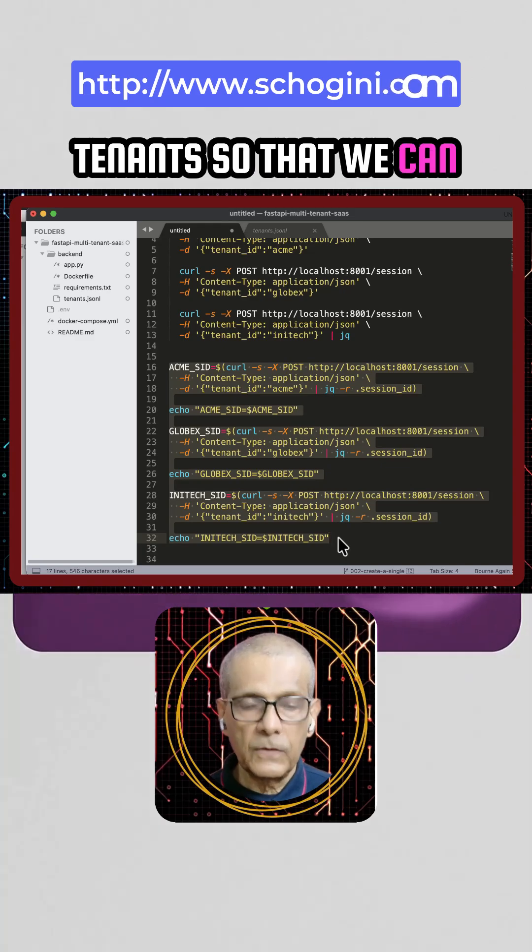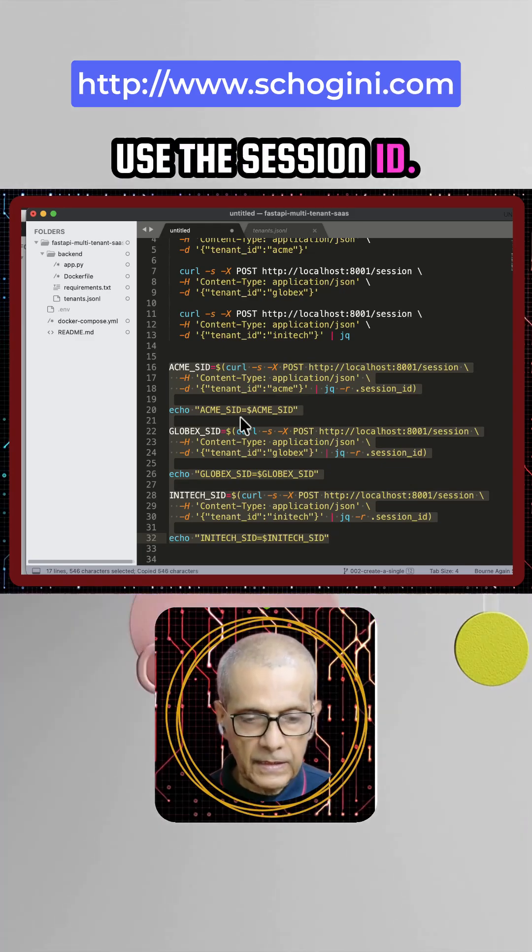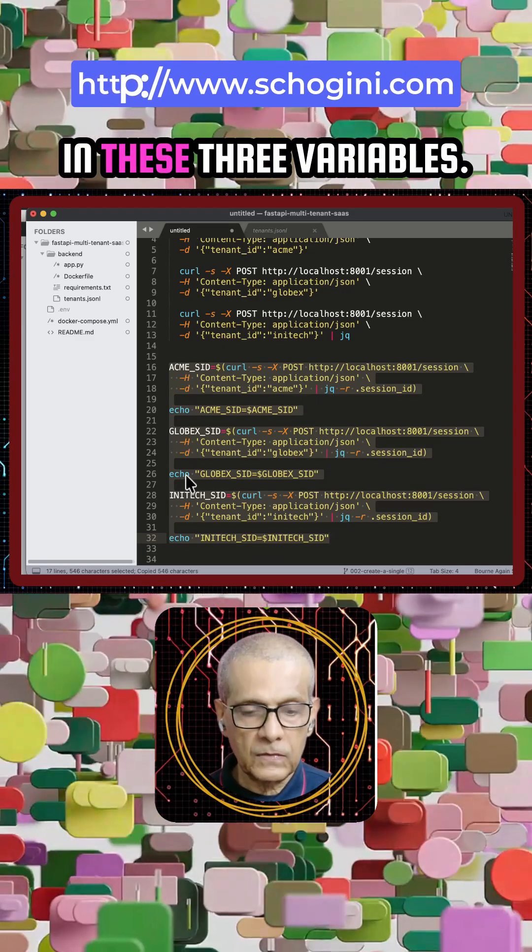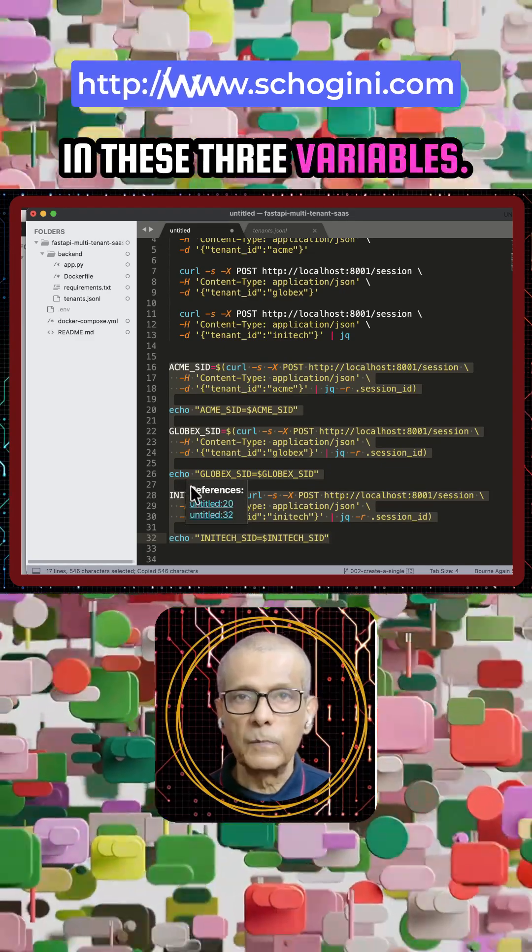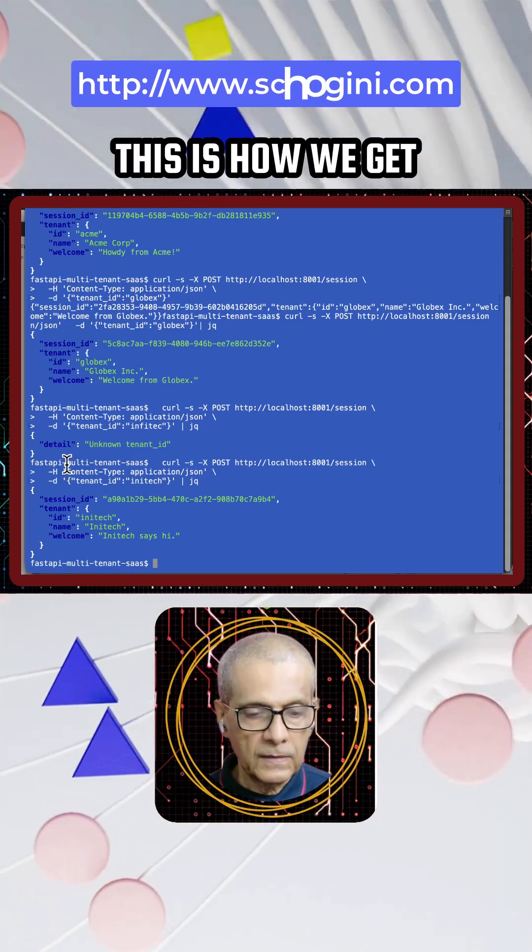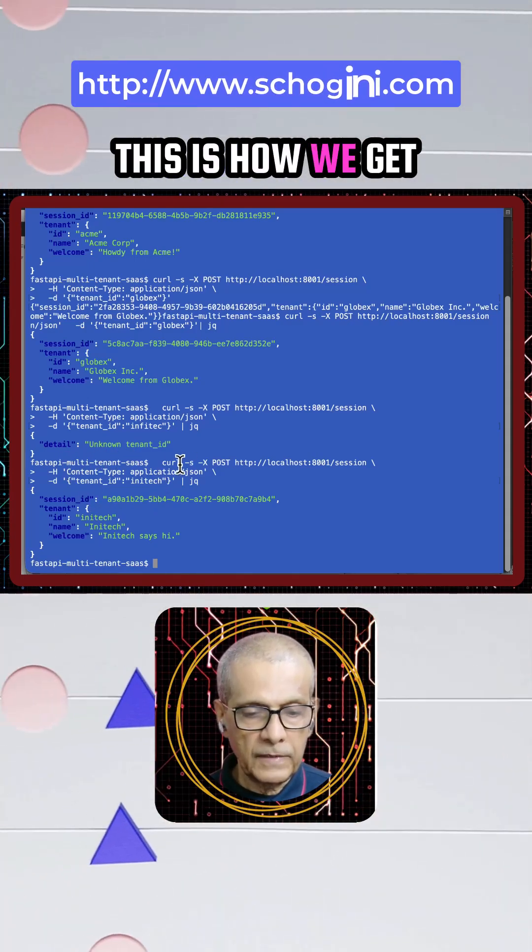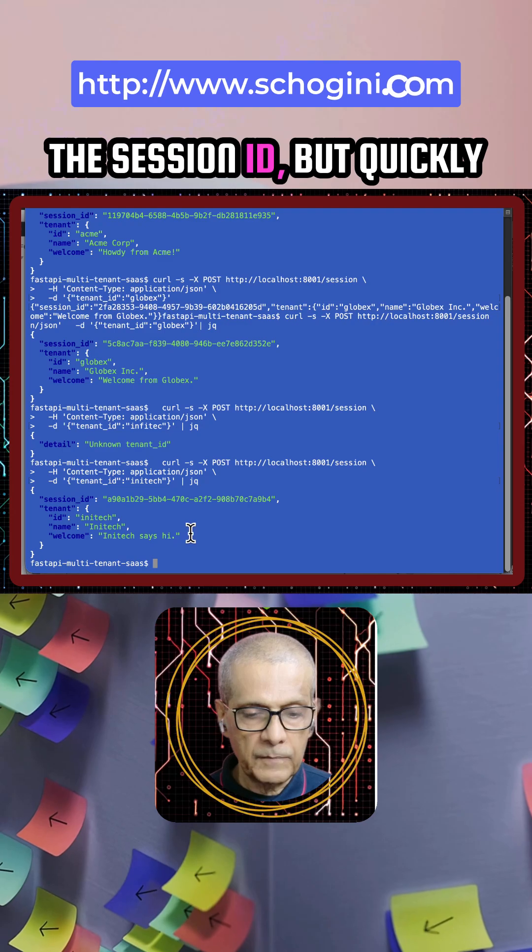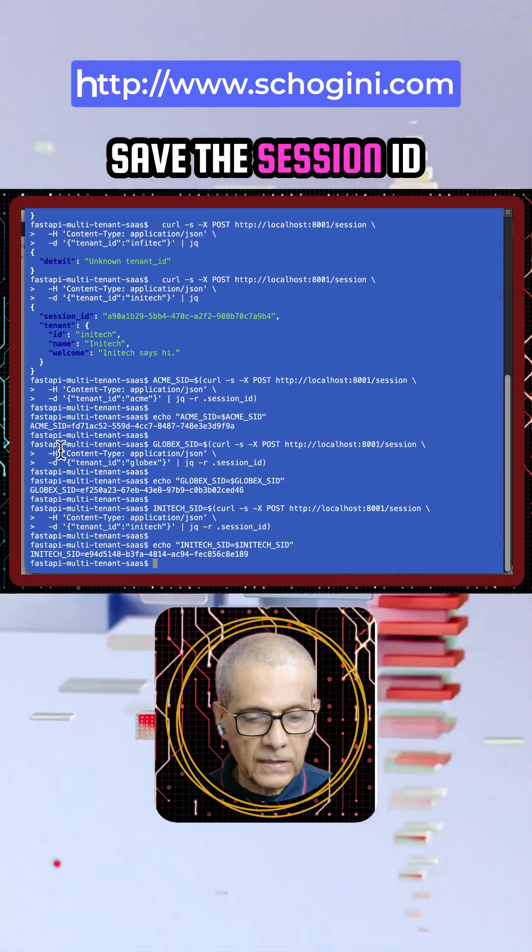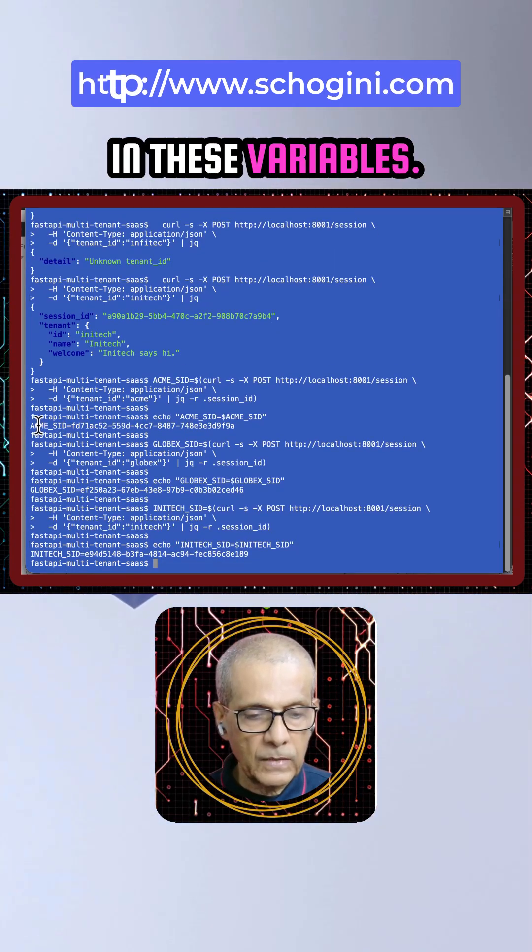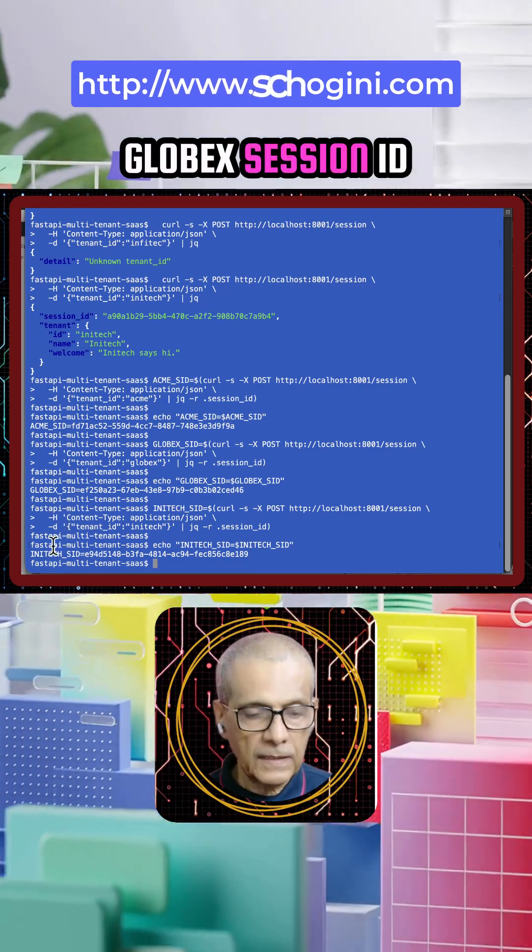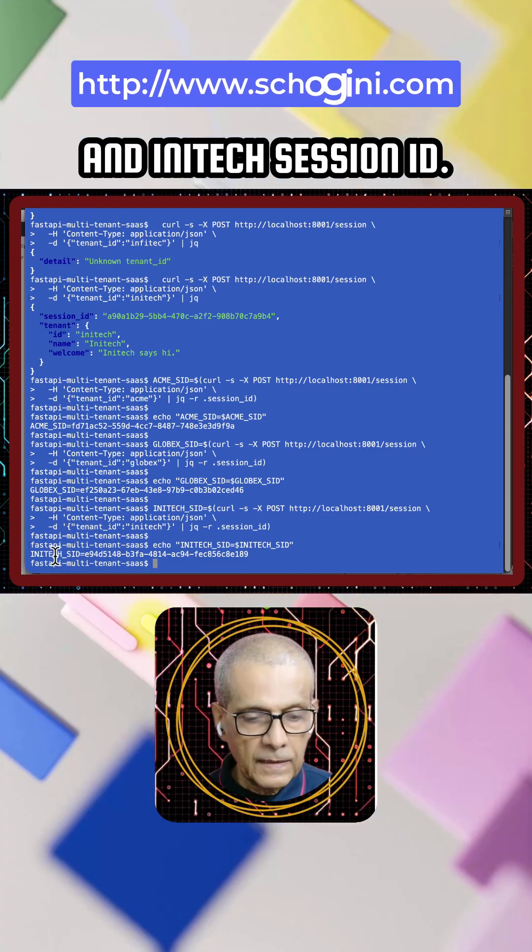So that we can use the session ID, we will store the session ID in these three variables. This is how we get the session ID. We'll save the session IDs as ACME session ID, Globex session ID, and Anytech session ID. Now we have the session IDs ready.